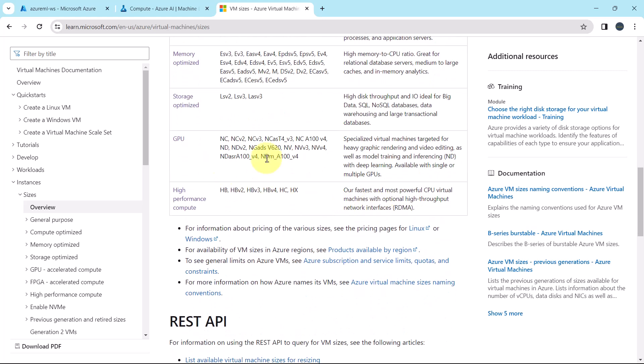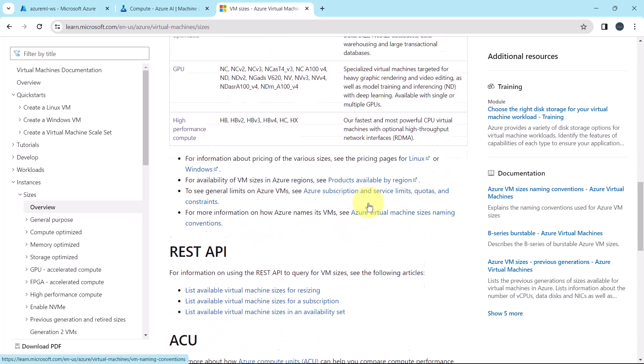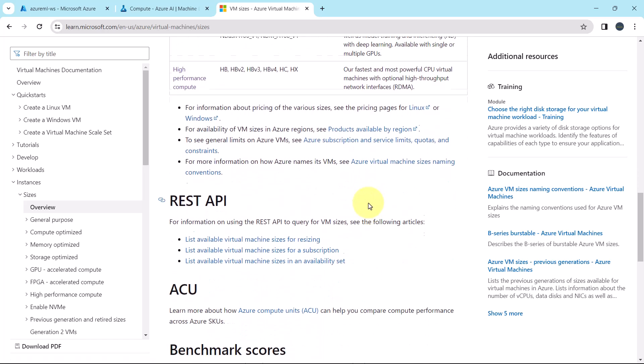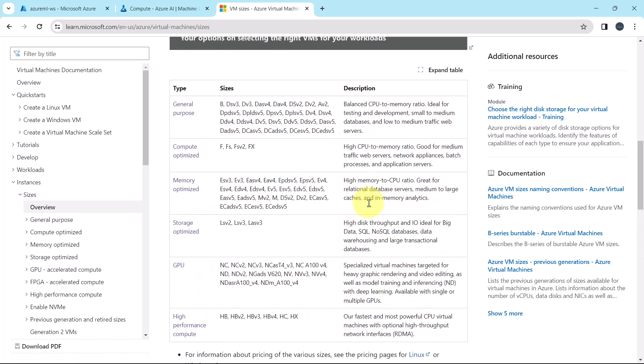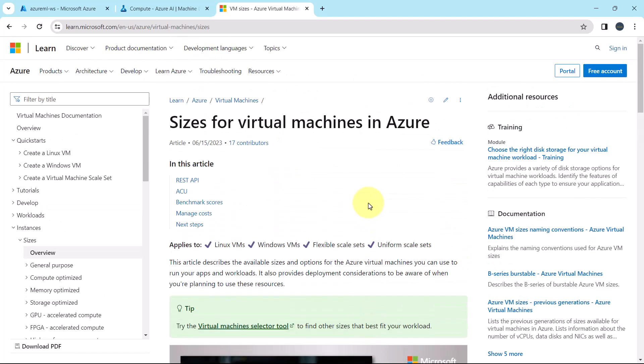Then the GPUs. These are specialized virtual machines targeted for heavy graphic rendering and video editing. And at the end, high performance compute. It is the fastest and most powerful CPU virtual machines with optional high throughput network interfaces. So this is all about the virtual machine types.